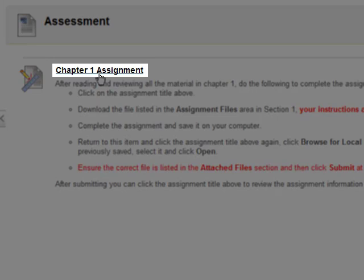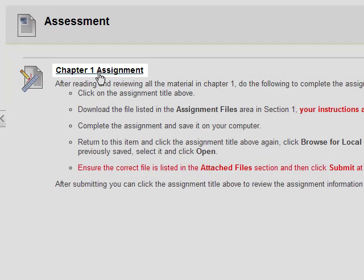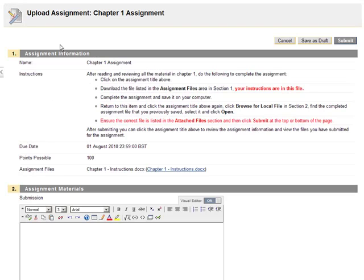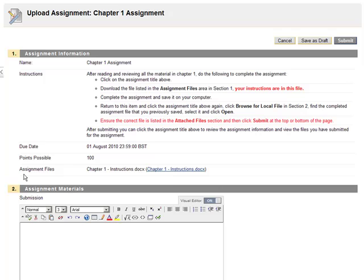Click on the assignment title that appears next to the icon. This page shows all of the assignment information, the instructions, the due date, the number of points possible, and any files that your tutor may have attached.